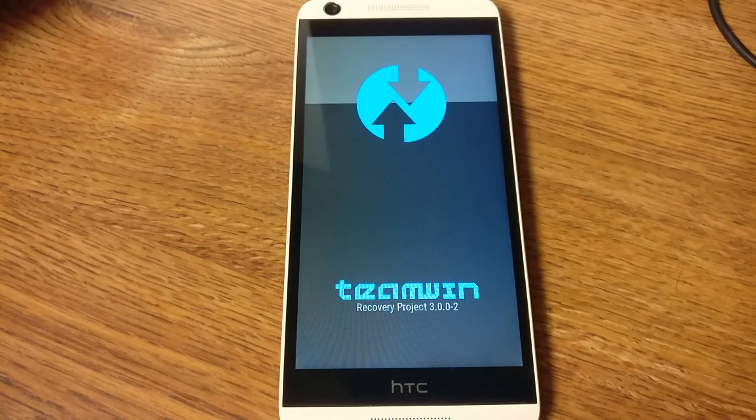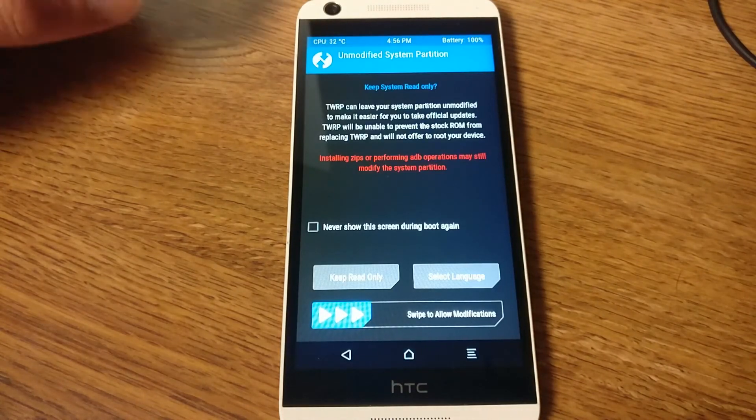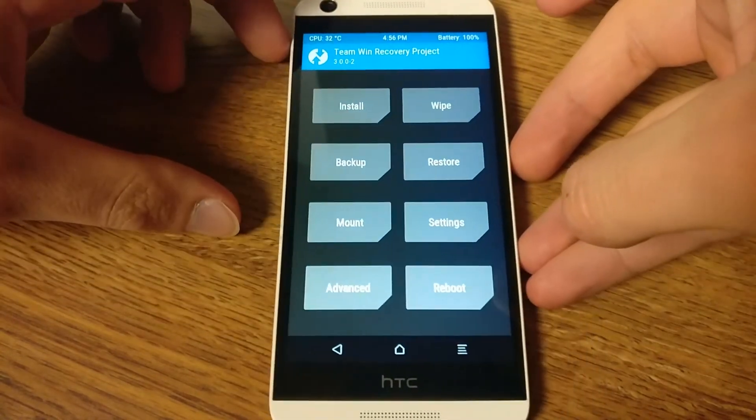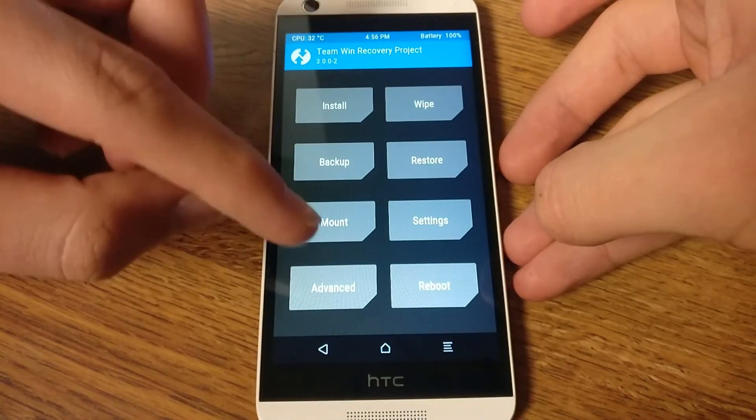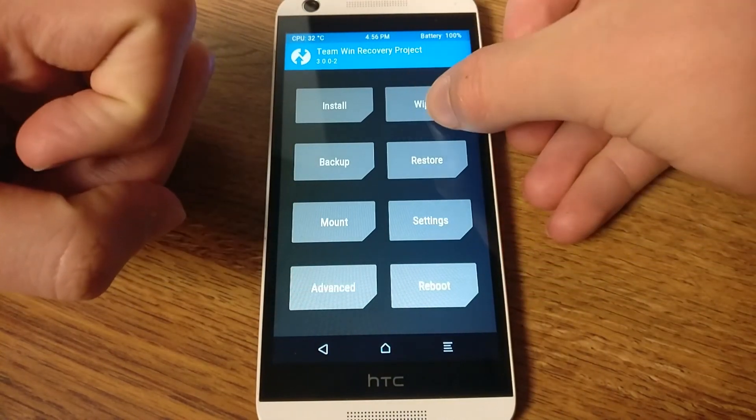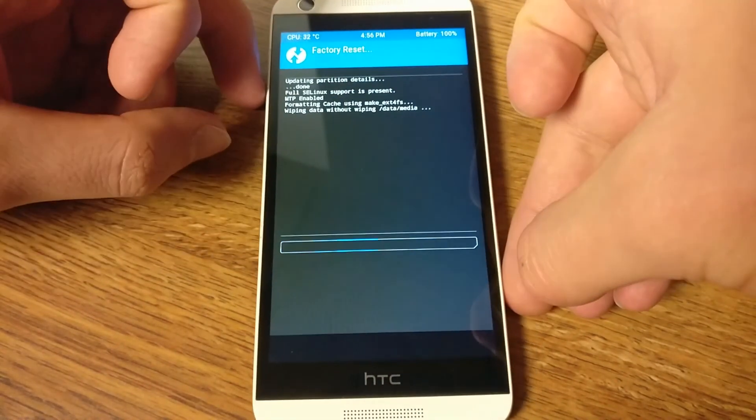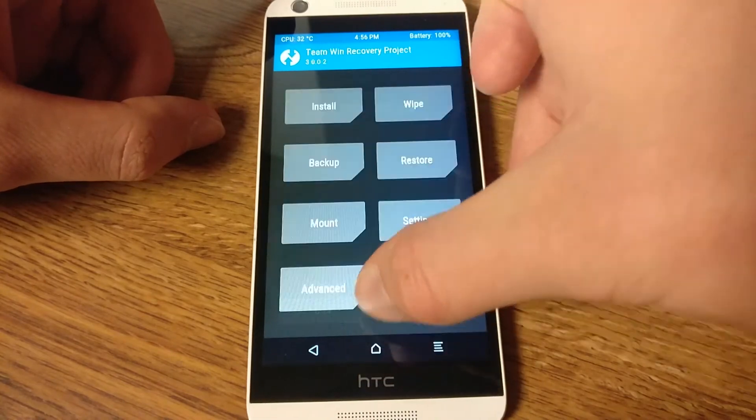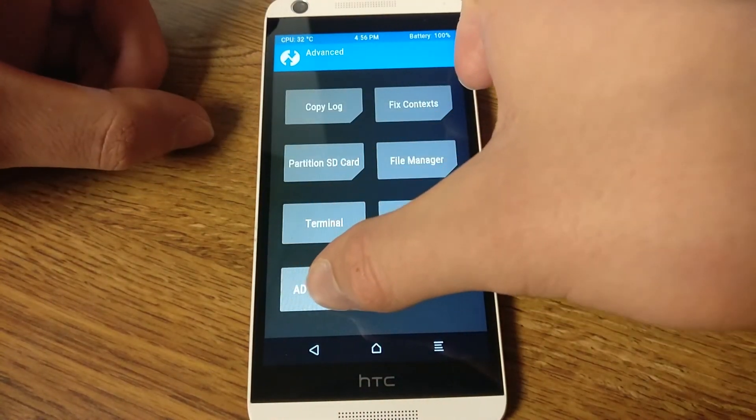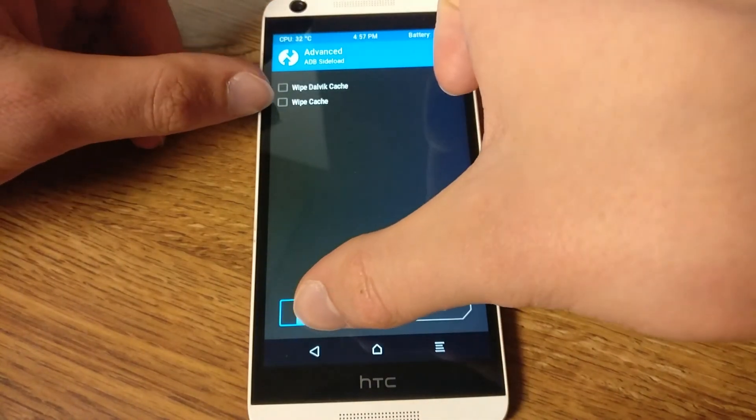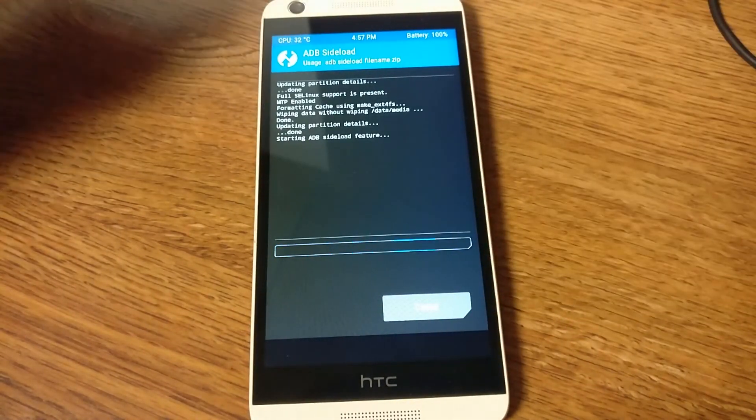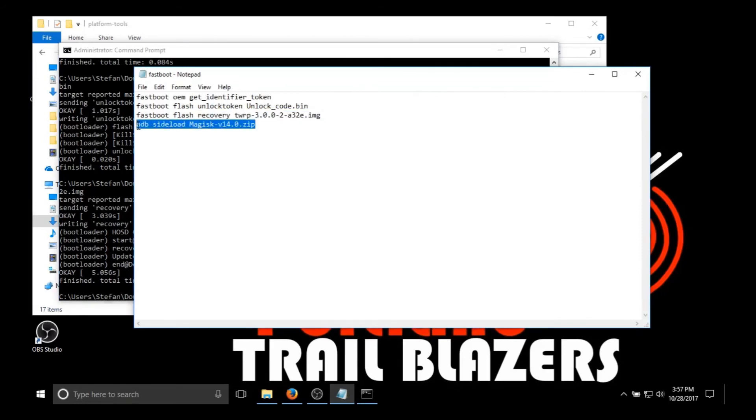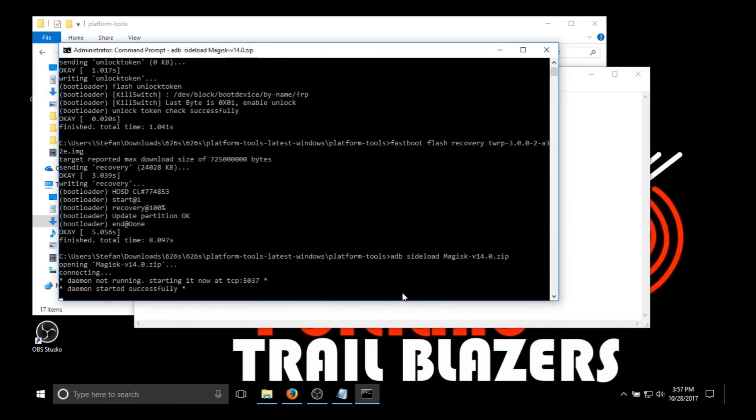And there we are. We've booted into Team Win Recovery Project. And now you're going to want to wipe all data once again. So just do a standard factory reset. Nothing fancy for this device. And then you're going to want to use ADB because this is the fastest method. You could also do SD card or whatever. I just prefer this one because it's just faster.